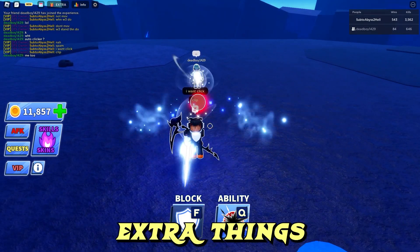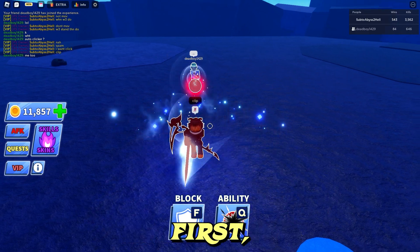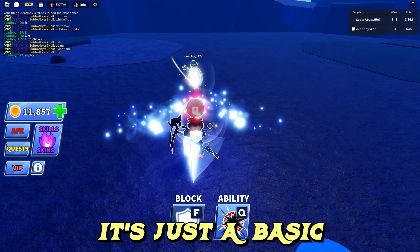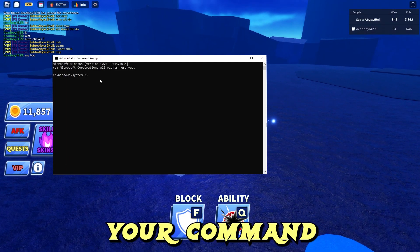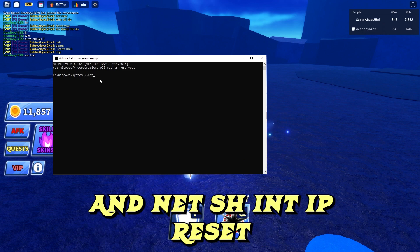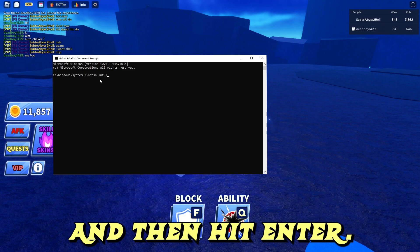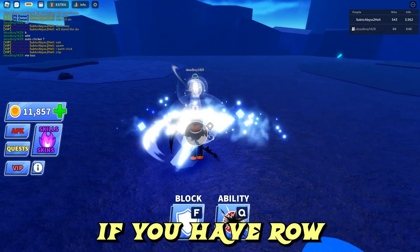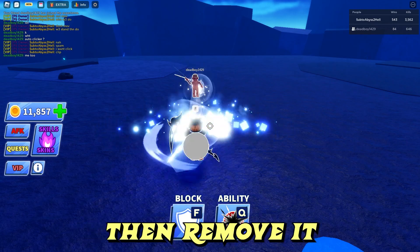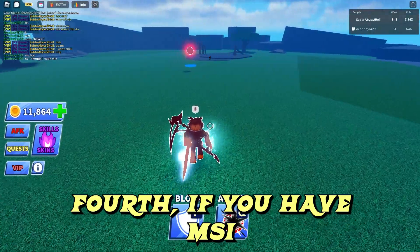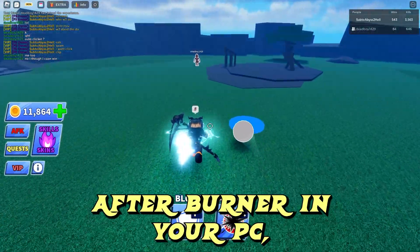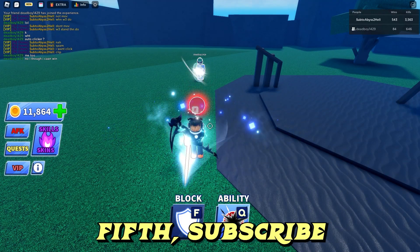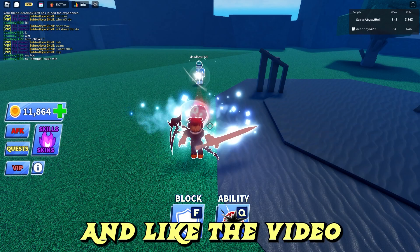There are also some extra things you can do that may help. First, you can try running Roblox as an administrator — this works for some people and it's a basic fix. Second, you can open your Command Prompt as admin and enter the command: netsh int ip reset, then hit enter and restart your PC. Third, if you have a Roblox plugin in your browser, remove it and it will fix your issue. Fourth, if you have MSI Afterburner on your PC, close it from your system tray and it will most likely fix your issue as well. Fifth, subscribe to my channel right now and like the video.